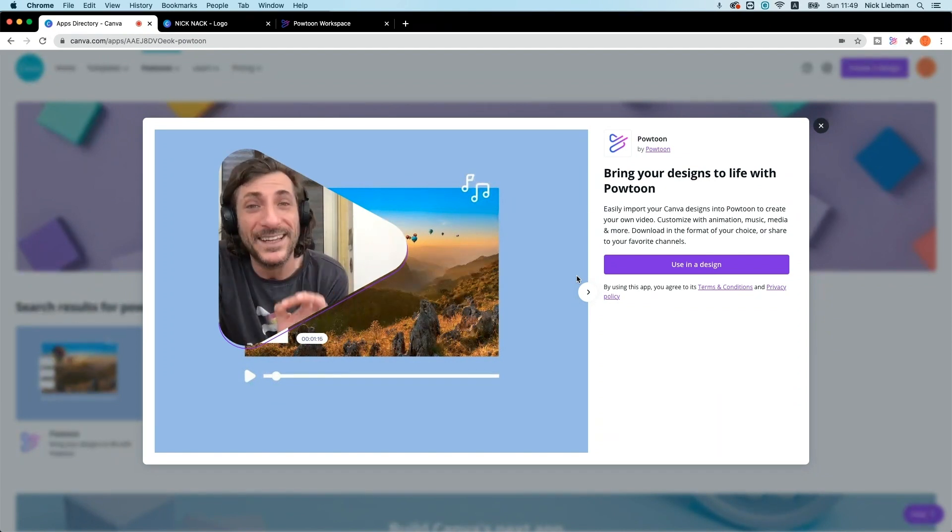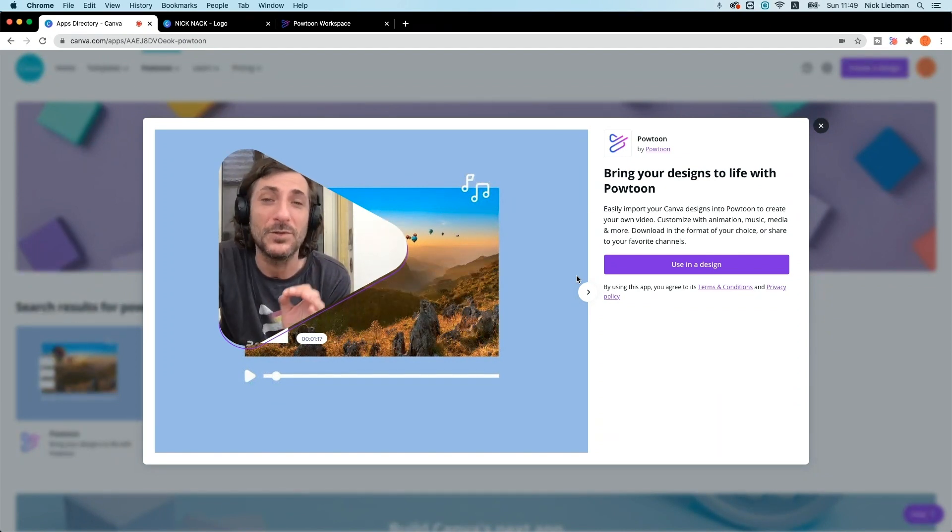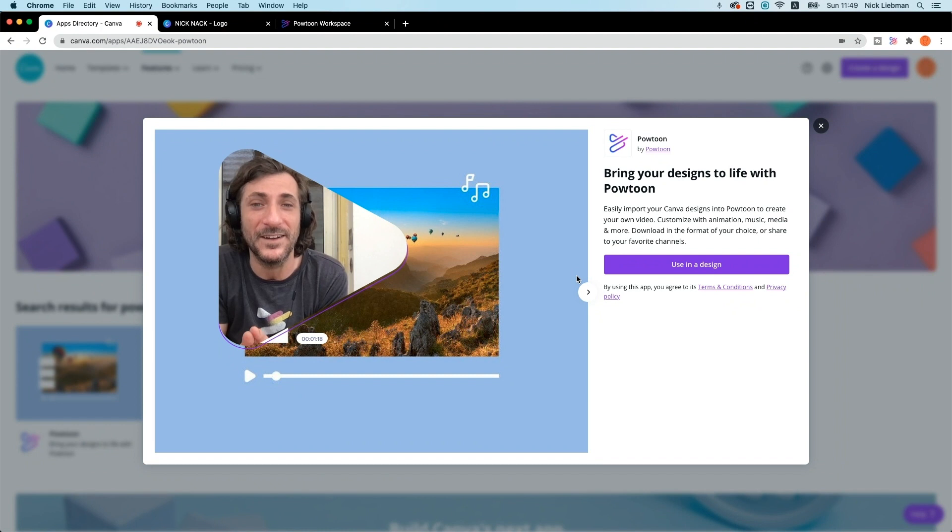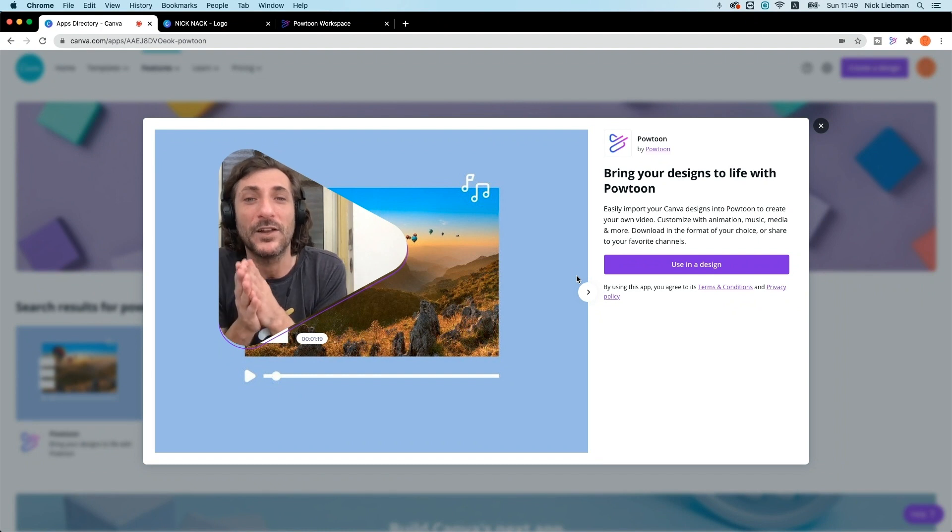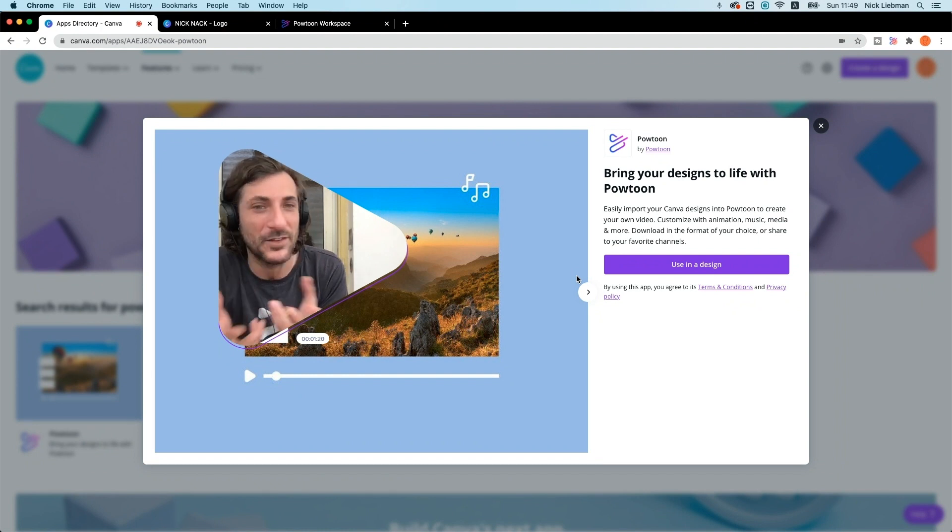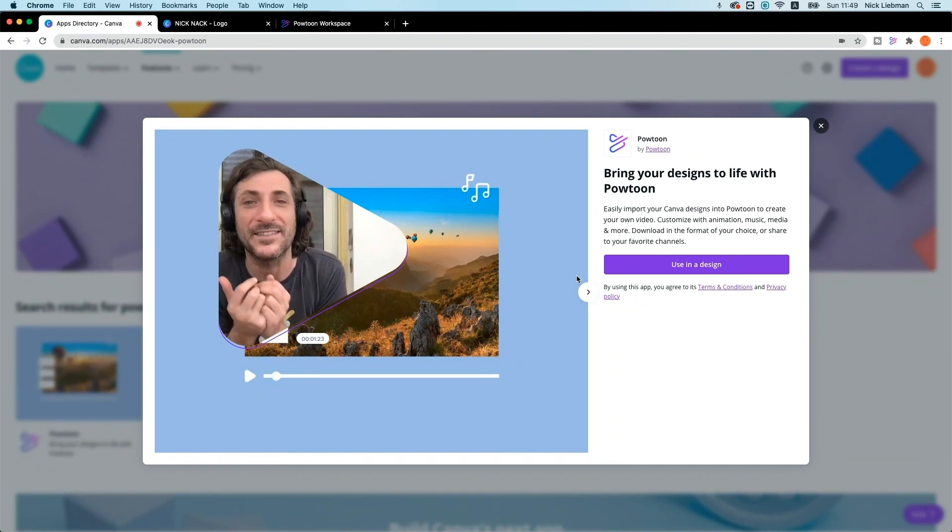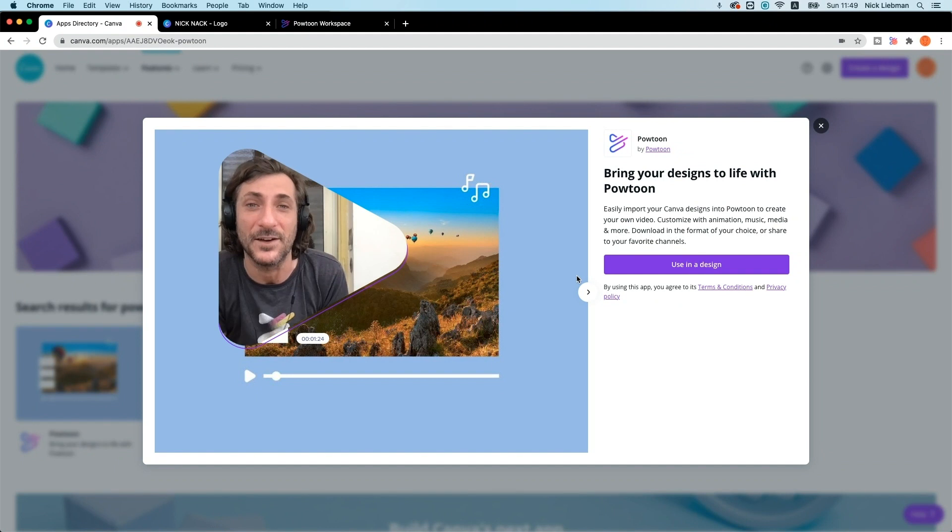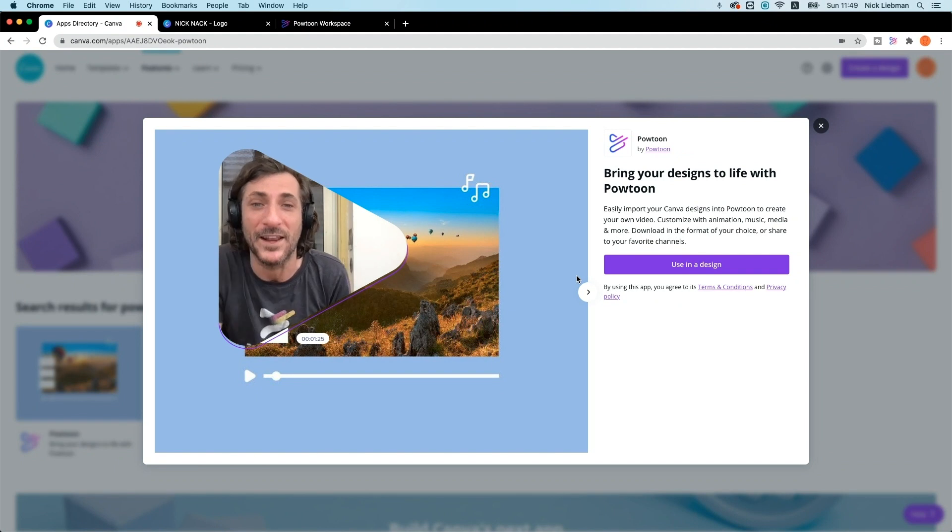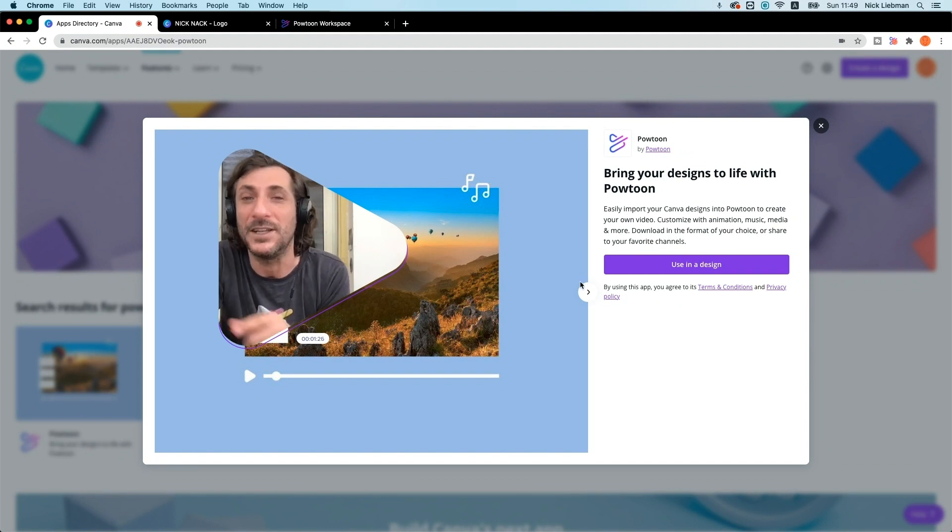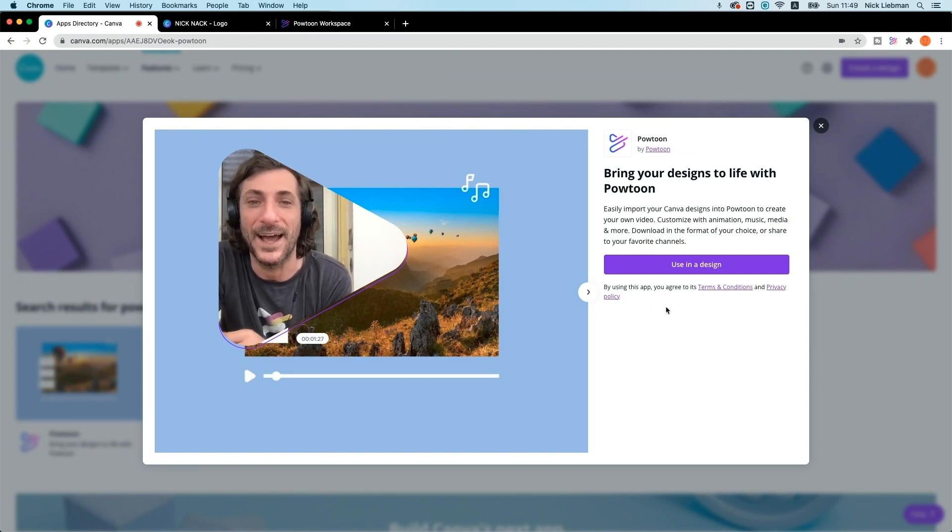If you need to get Canva designs into your Powtoon videos, this is for you. But even more, if you love Canva and want to do more than basic animation, you really want to bring those designs to life in videos for any audience, you need the Powtoon Canva app too.